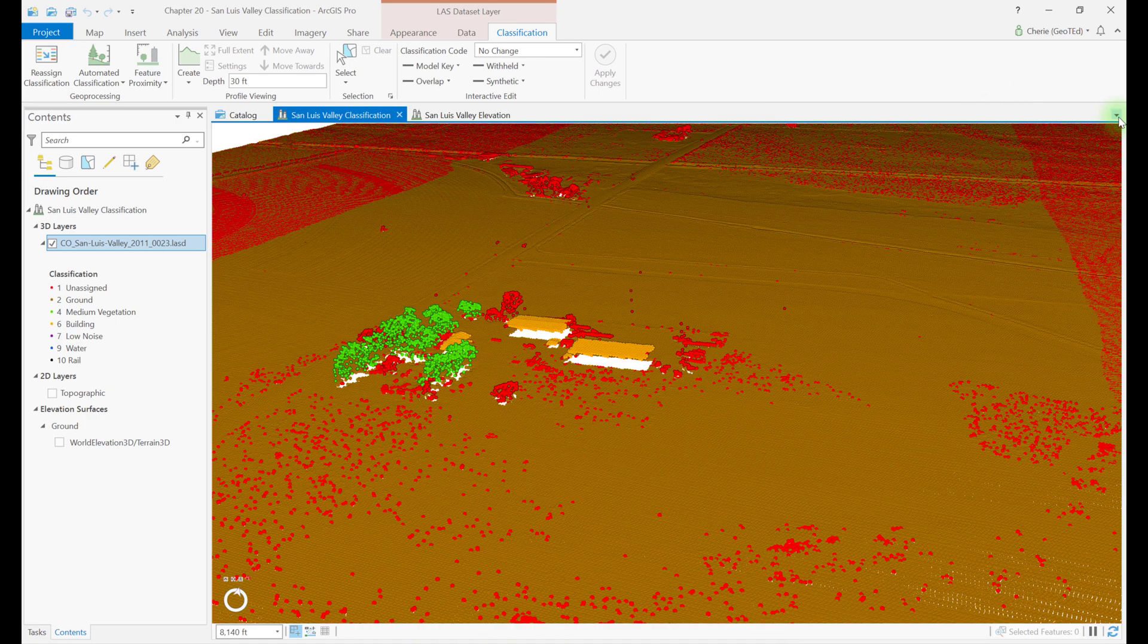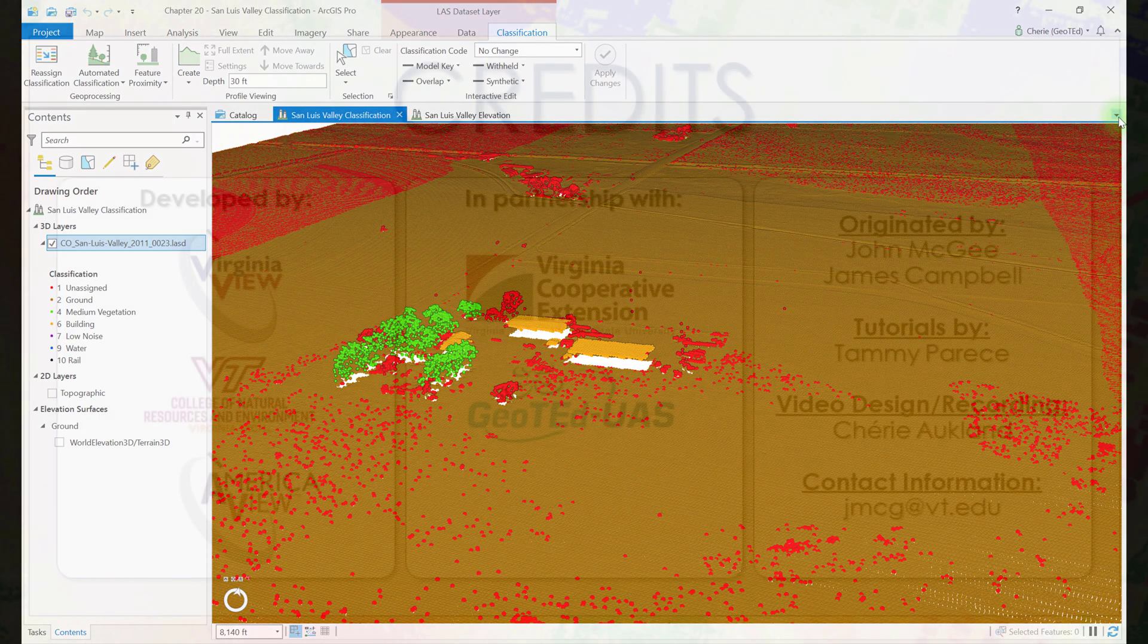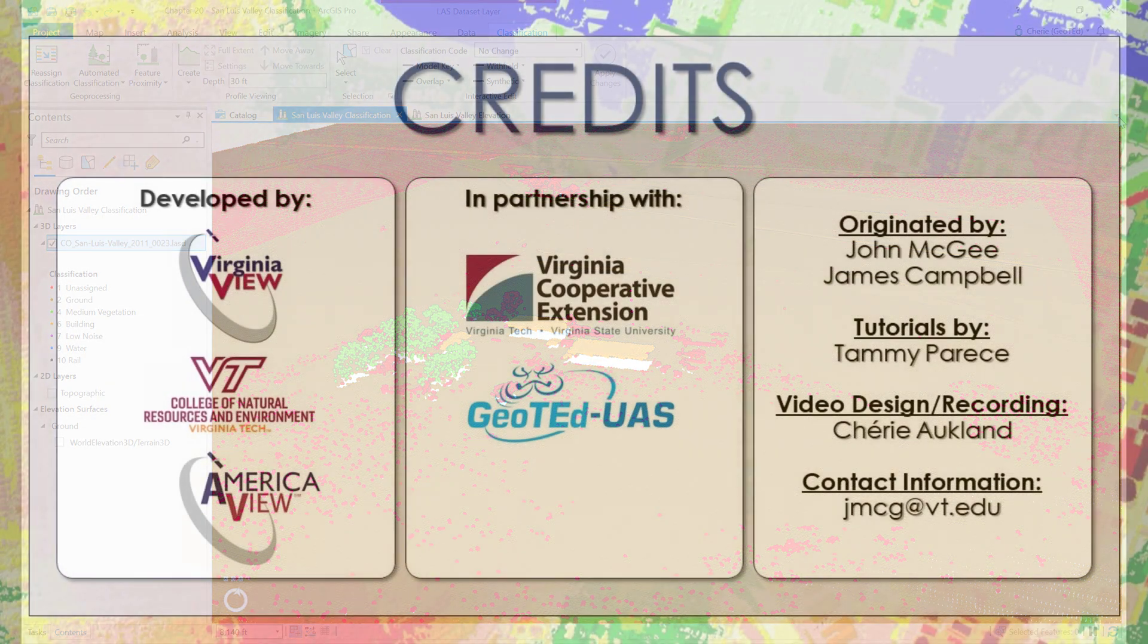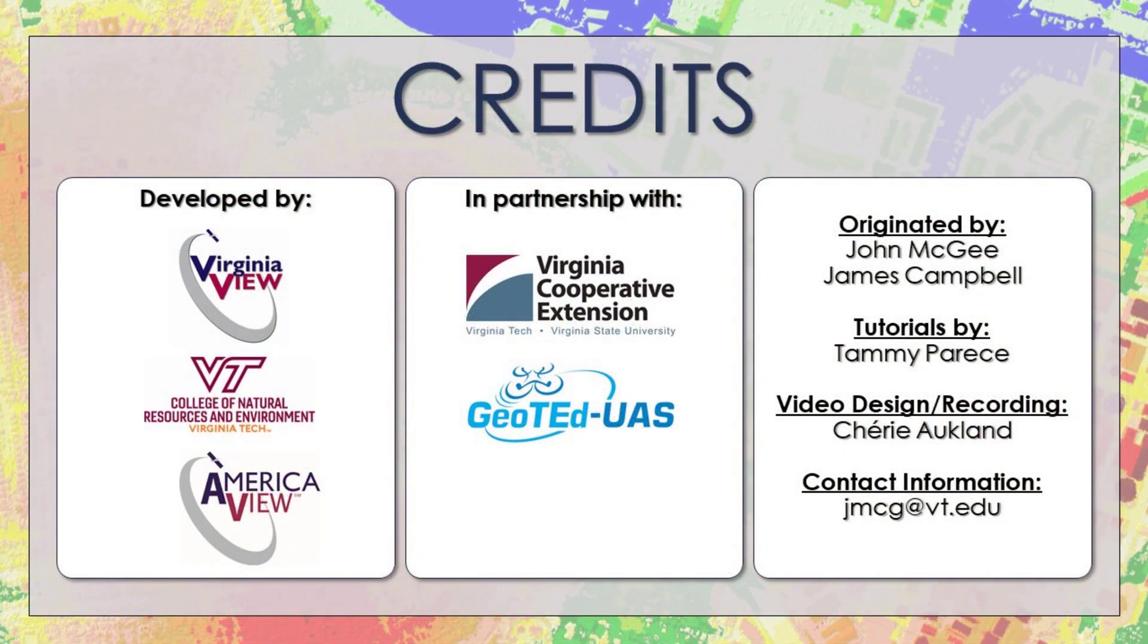This concludes the introduction to geoprocessing tools for classifying points in a point cloud. In the next chapter, we'll demonstrate the classify by height tool, the reassign class tool, and the 3D proximity tool.